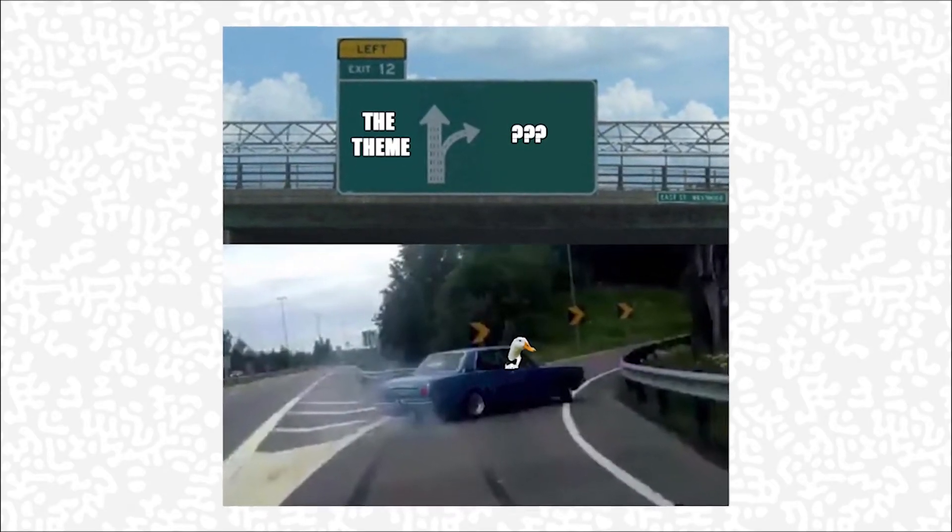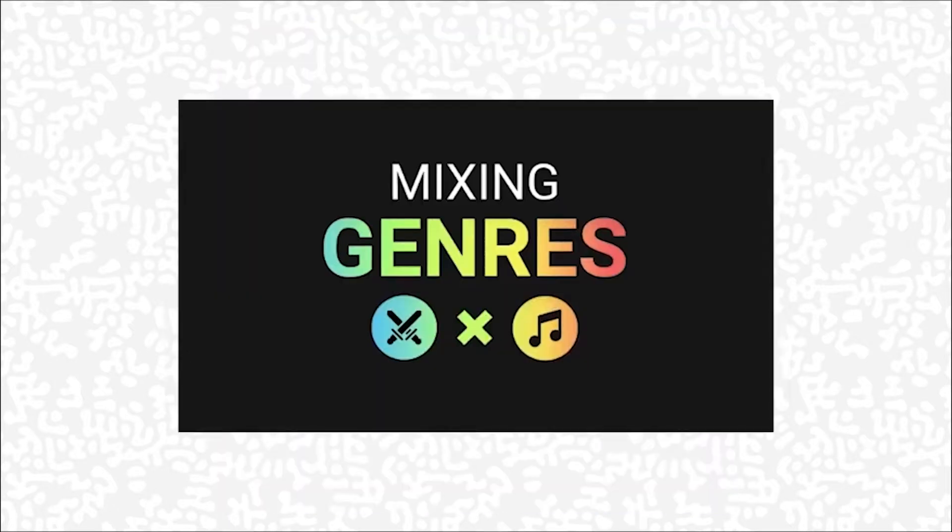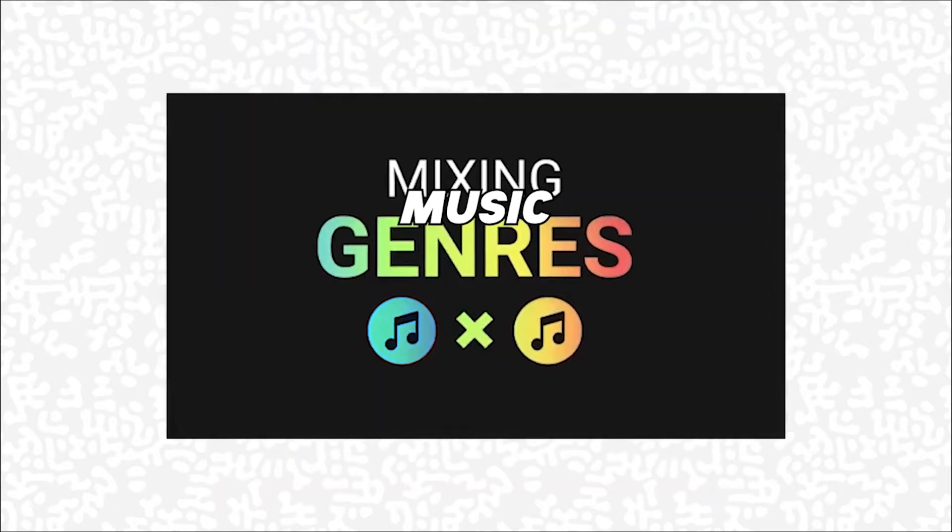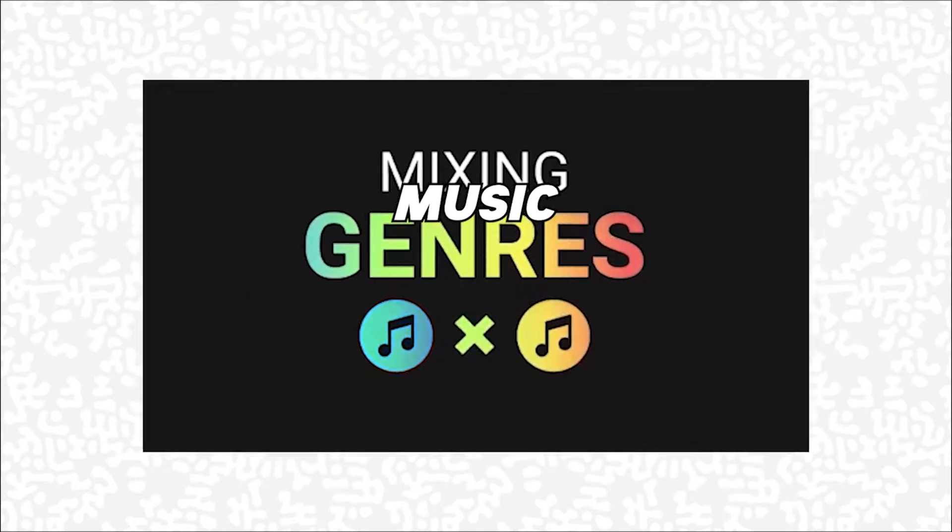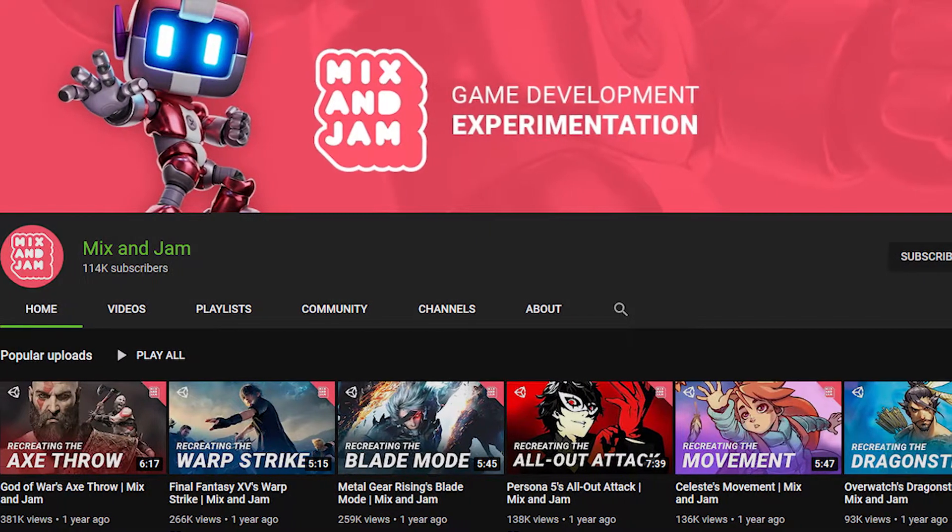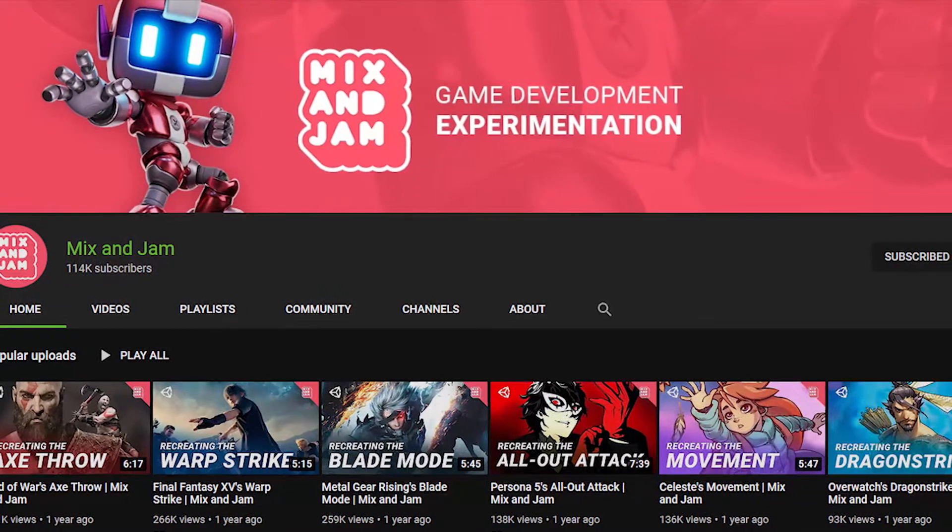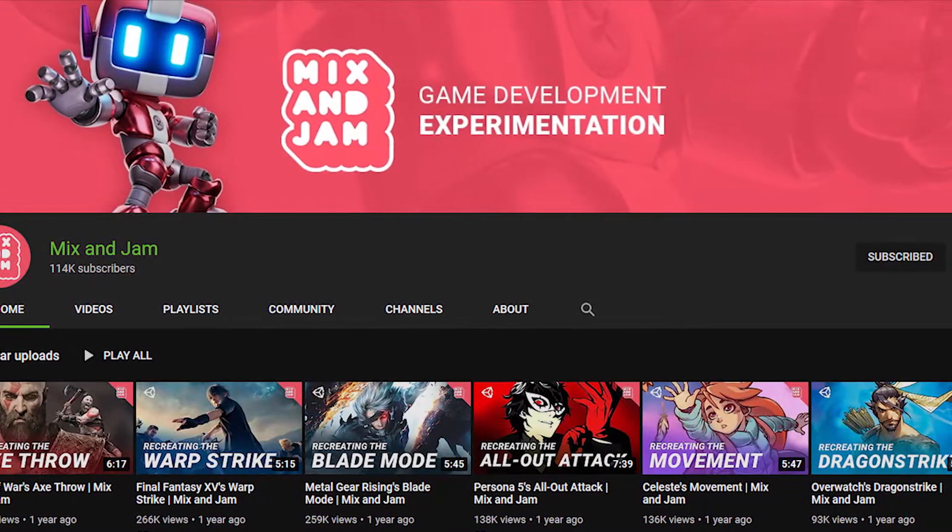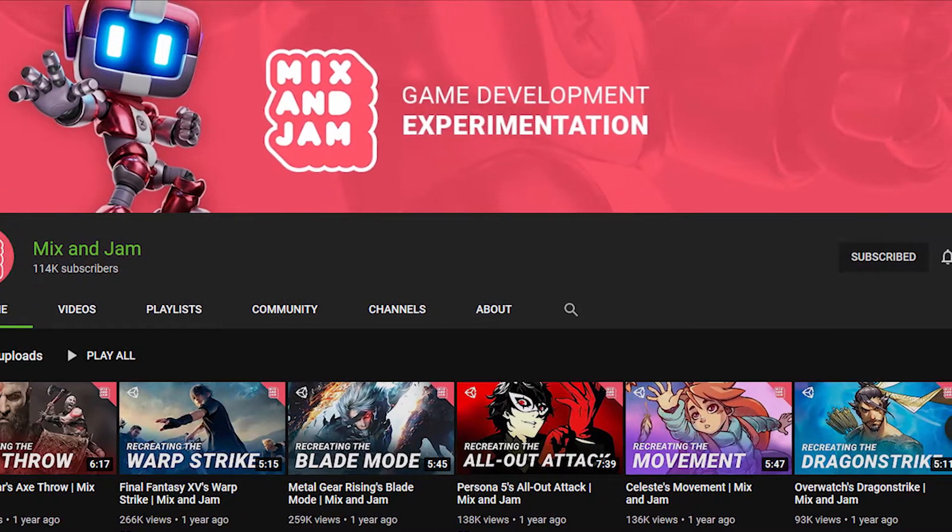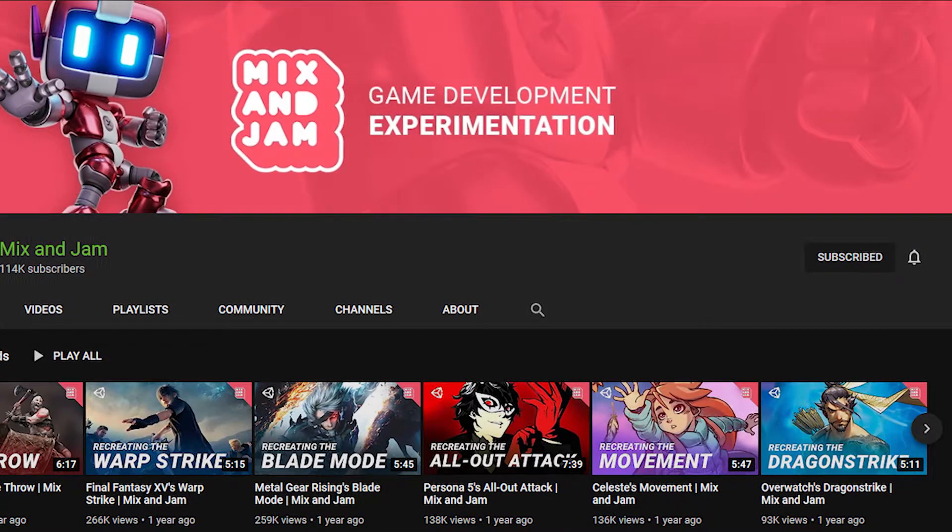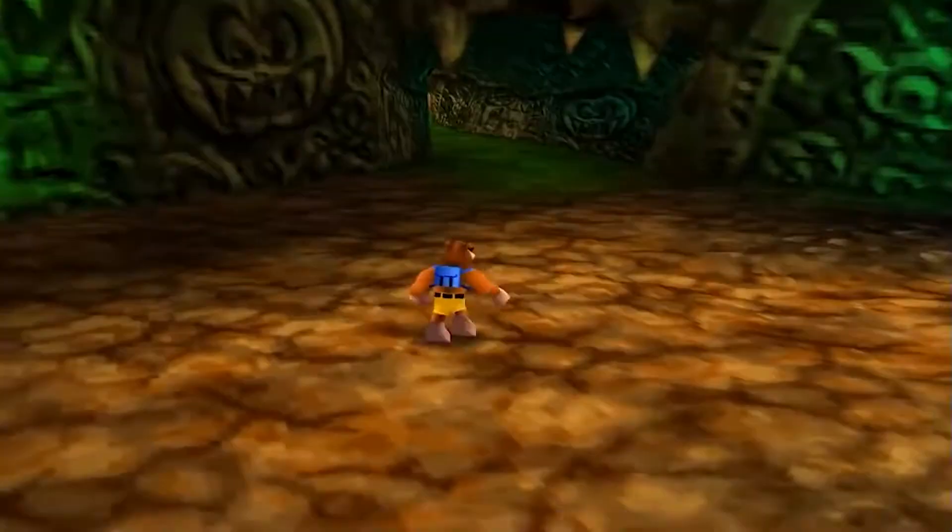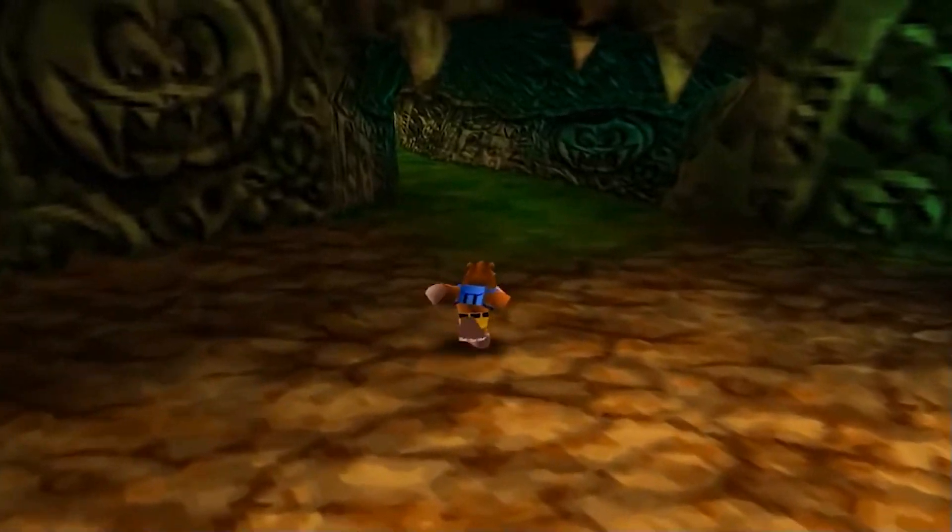I instead fiddled with mixing music genres as a game mechanic. And in the spirit of the Mix and Jam channel of recreating cool game mechanics, I took the music mixing mechanic from Banjo-Kazooie as inspiration.